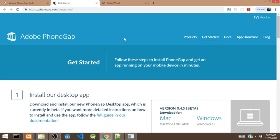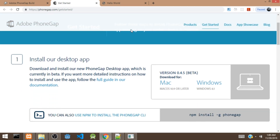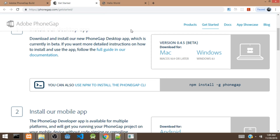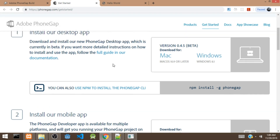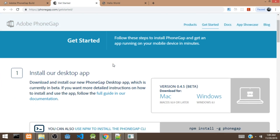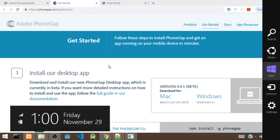So let's start building our PhoneGap app. Head over to PhoneGap.com/get-started. There are actually two ways to build a PhoneGap app: you can use the PhoneGap desktop app or you can use the PhoneGap CLI tools. To use the CLI, you need to install Node and then use NPM to install the PhoneGap CLI. In this tutorial, we are going to use the PhoneGap desktop app, which I've installed on my device.